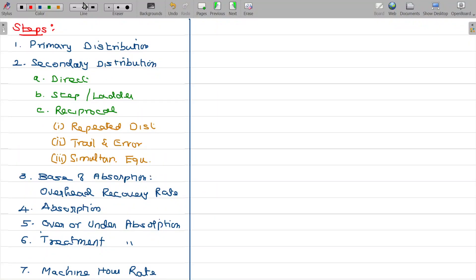Let me explain the steps for overhead. For example, if we know the colleges and schools that we can imagine — colleges in the department, what we study. That is commerce department, computer science department, language arts department. Apart from that, we have sports department as well as library department.